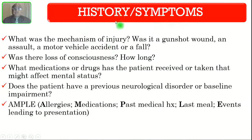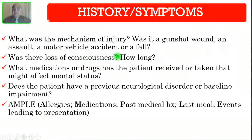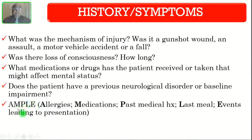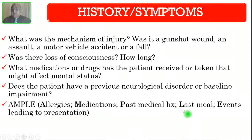In the history or symptoms, you have to ask the following questions: What was the mechanism of injury — was it a gunshot wound, an assault, a motor vehicle accident, or a fall? Was there loss of consciousness, and how long? What medications or drugs has the patient received or taken that might affect mental status? Does the patient have a previous neurological disorder or baseline impairment? You must also take the AMPLE history: allergies, medications, past medical history, last meal, and events leading to this presentation.